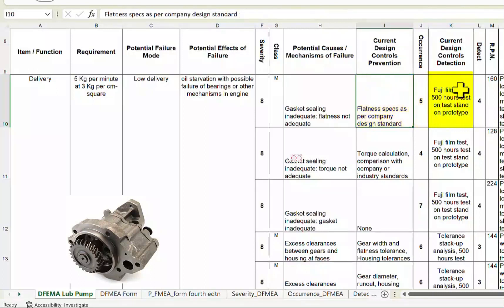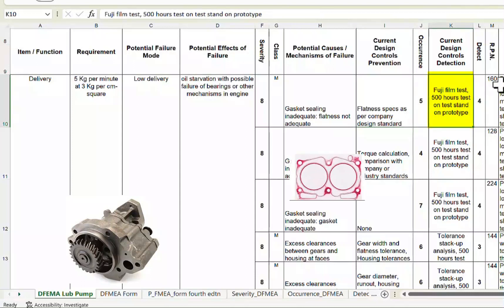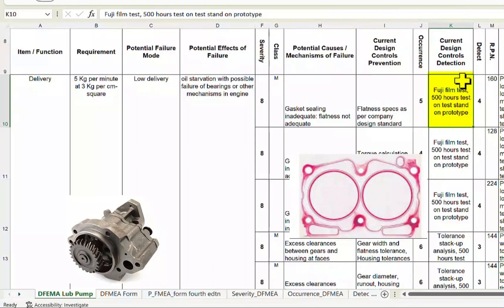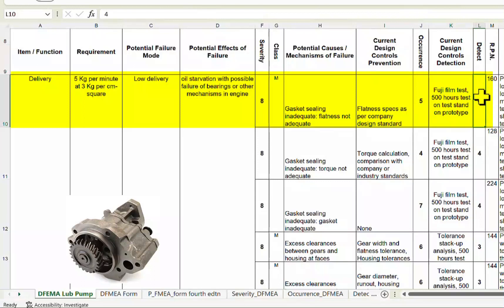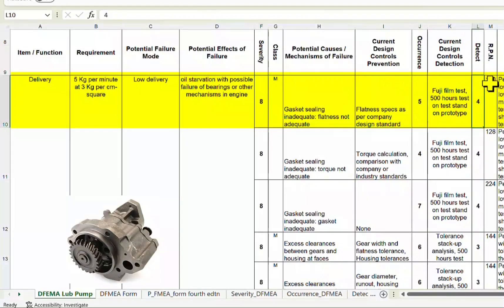If the test is satisfactory, we conclude that this failure mode is not likely to occur. We need to look at sample sizes to ensure sufficient assurance and confidence level. The detection rating reflects our capability to detect this failure mode during the design cycle before releasing the design for production. This is rated at 4, and the RPN is 8 × 5 × 4 = 160.